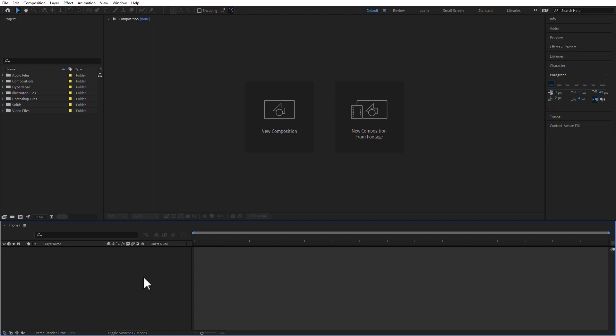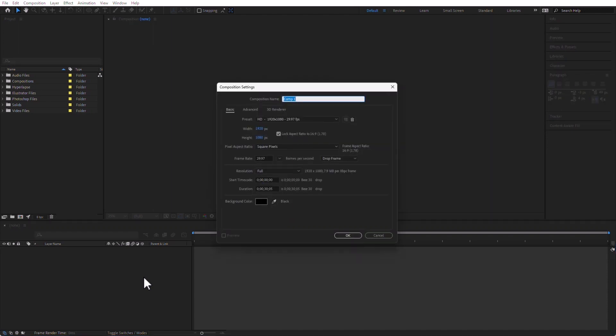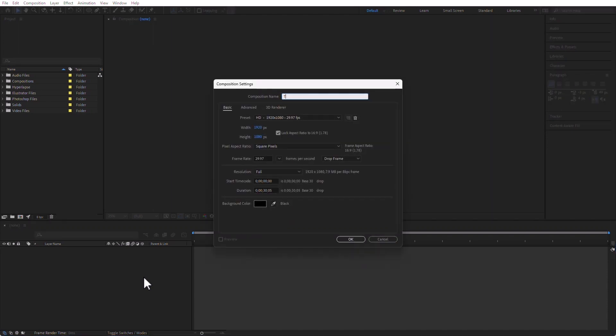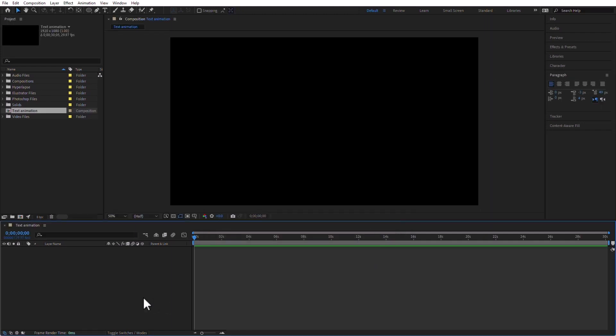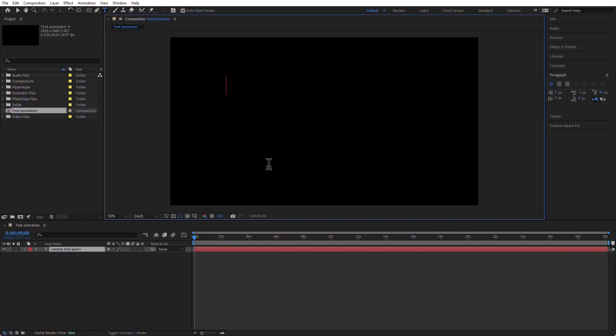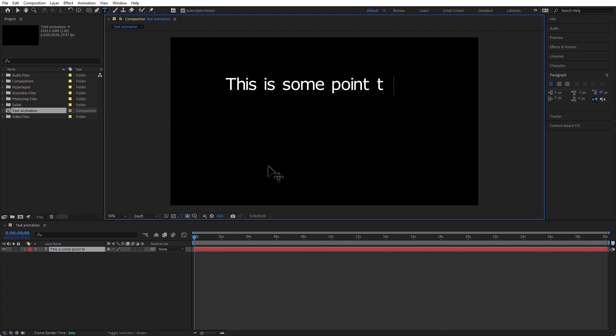In After Effects, create a new composition. So Ctrl+N, Text Animation is what I'm going to name it. I'm just going to type some point text. This is some point text, whatever, right?